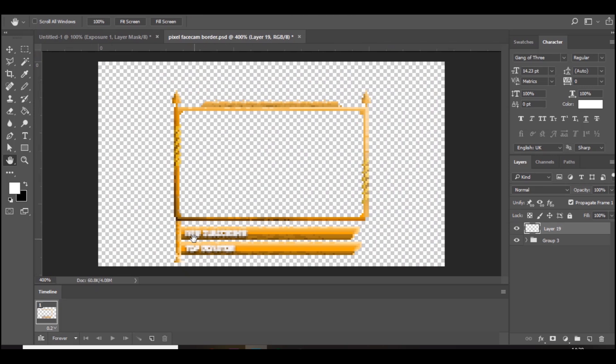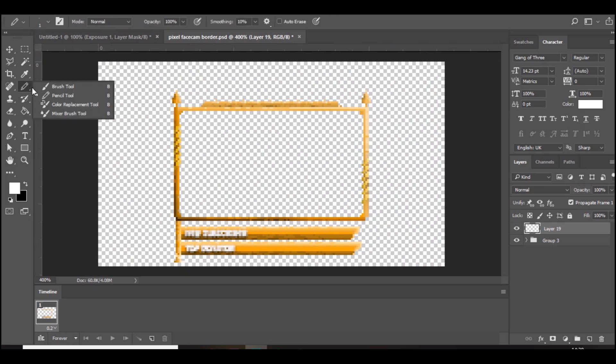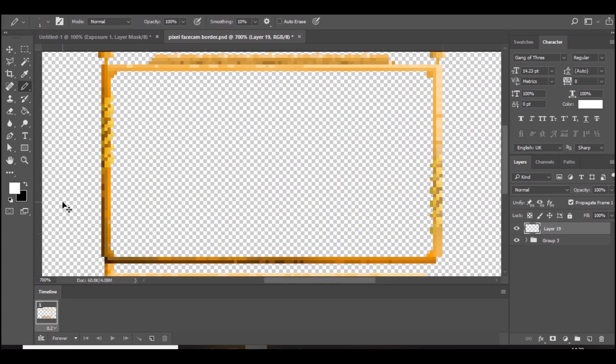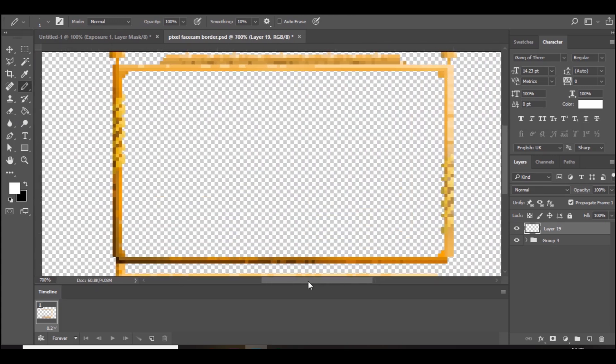So yeah, on the first frame make sure you've got the pencil tool selected, and I'm going to use white for this. On the first frame we're just going to create one small little spot.